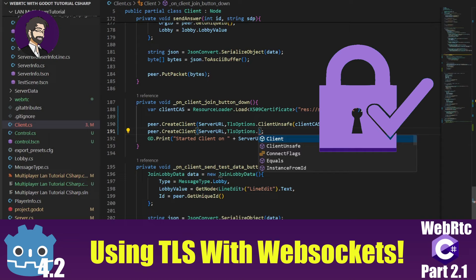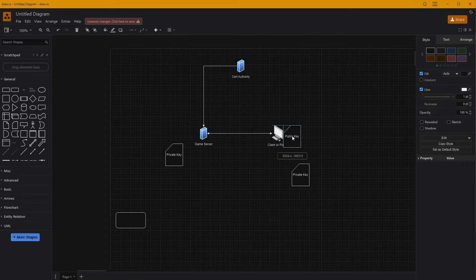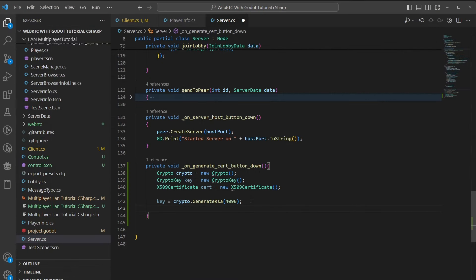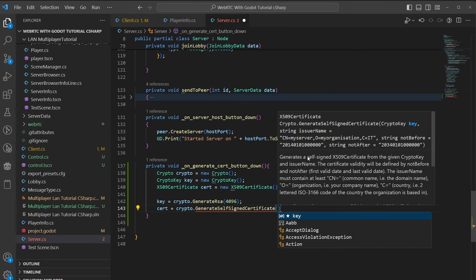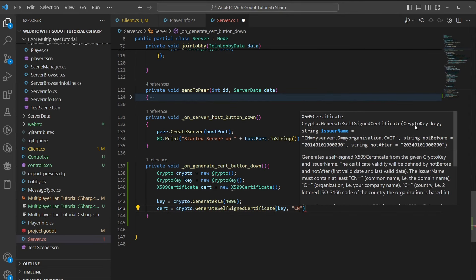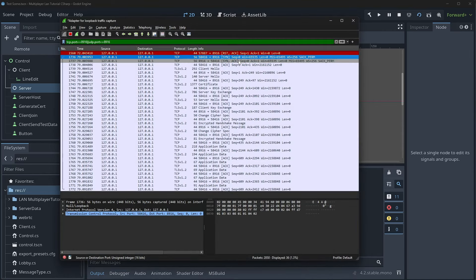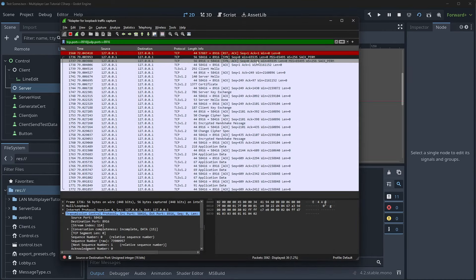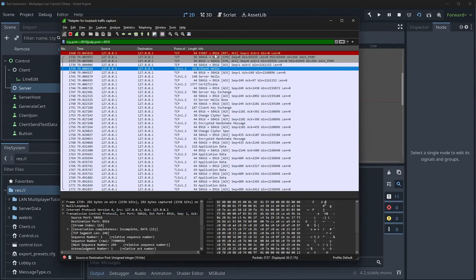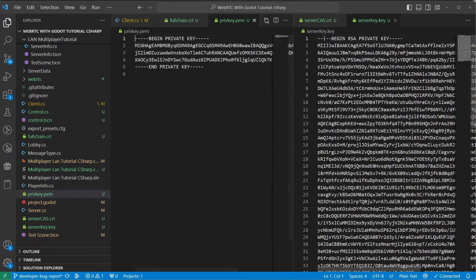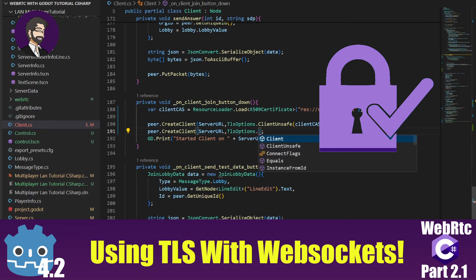Hey guys, this is Mitch with Clankboy CGI and today we're going to talk about how to do TLS encryption inside of Godot. We're going to cover how TLS works, why you want to use it, and the benefits. Then we'll jump into Godot, talk about generating a self-signed certificate, its advantages and disadvantages, how to encrypt your data, use Wireshark to sniff traffic, and finally how to use Certbot for a proper certificate.